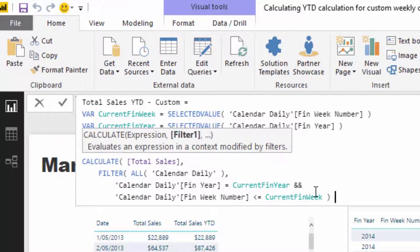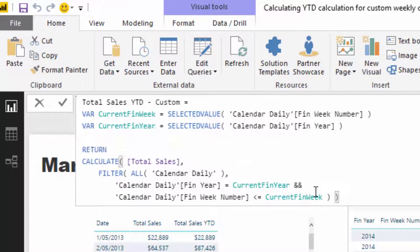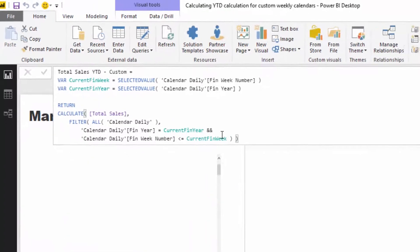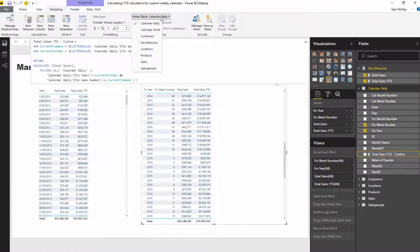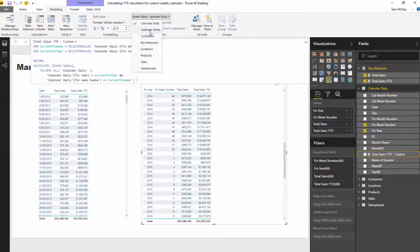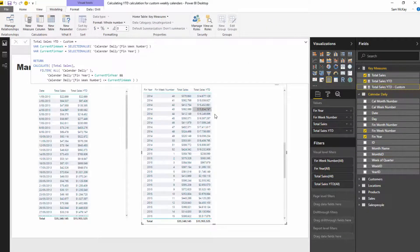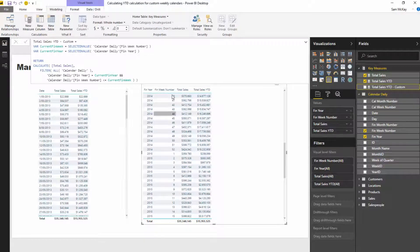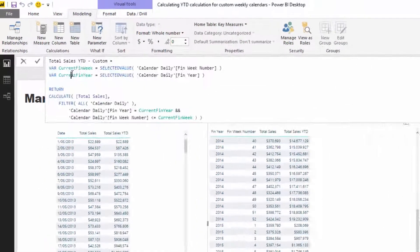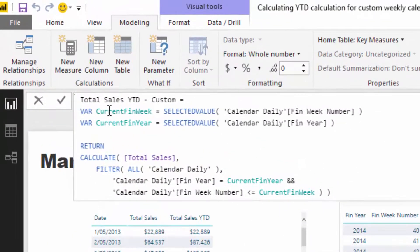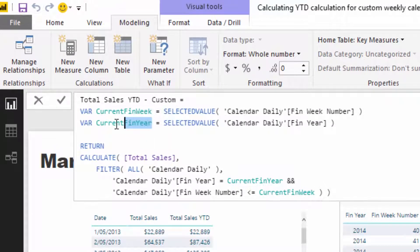And then I'm just going to round that off, because this is all we actually have to do. And let's have a look. Oh, I just put that in the wrong table, so I'm just going to move that to my key measures. And now let's check out.